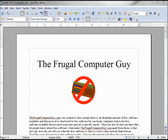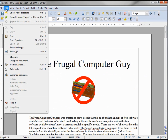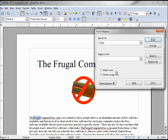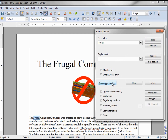The next find feature we're going to look at is under Edit — Find and Replace. You can also bring that up using Control+F. I will search again for 'frugal'. Doing the find works just like our find toolbar.